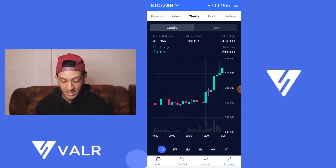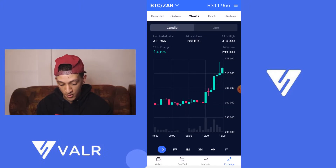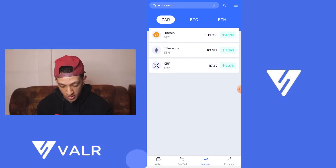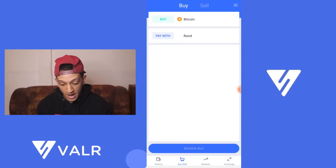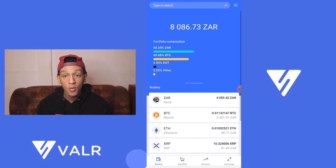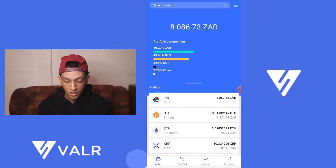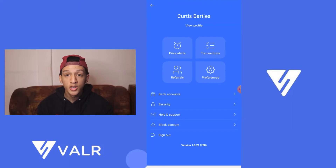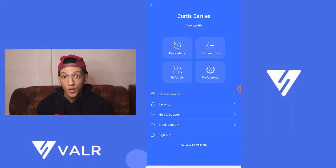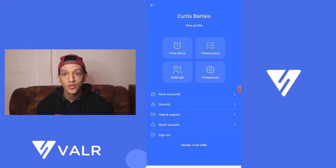So first, as you can see, it's the summary. You'll have three tabs at the bottom: your exchange, your market, your buy and sell, and your wallet. At the top you will see an icon once you have signed up with the Vala application. It's quite straightforward — it takes about two to three minutes to sign up and create a profile on Vala.